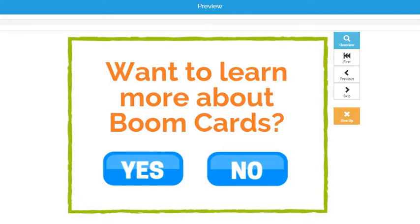At Boom Learning, you can create digital task cards called Boom Cards. With Boom Cards, students are shown one question at a time, and they get instant feedback on their answers. Let me show you some examples.